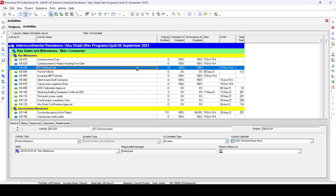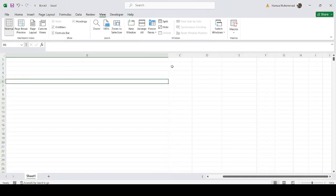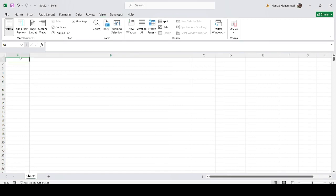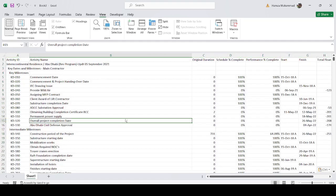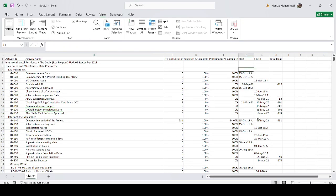Press Ctrl+A to select all in P6, then Ctrl+C to copy, go back to Excel, go to cell A1, and press Ctrl+V to paste. Now the data does not contain group totals. The actual dates with the 'A' character are visible in the start and finish columns and we want to remove this 'A' from these dates.